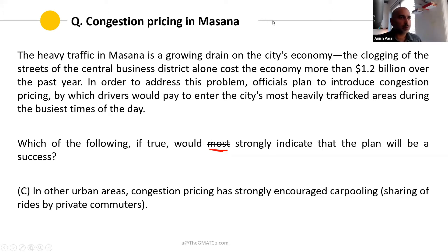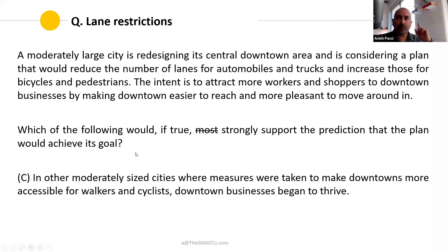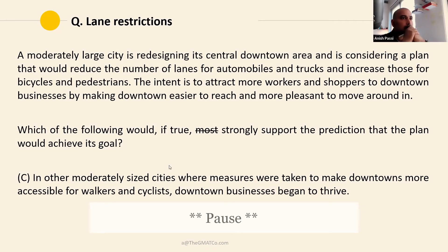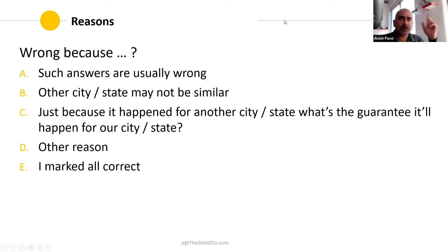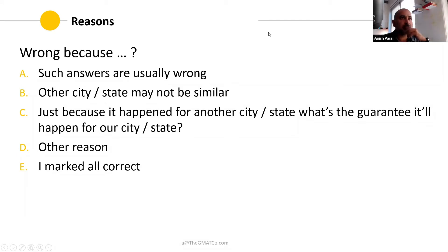I'll launch a poll — go ahead. I have one more question for you and then we'll discuss these together. I have one more poll before we discuss. The two questions I asked you — tell me if you marked even one of them wrong, what was your reason? Was it one of these? Or if you marked both of them correct, mark the fifth answer choice.